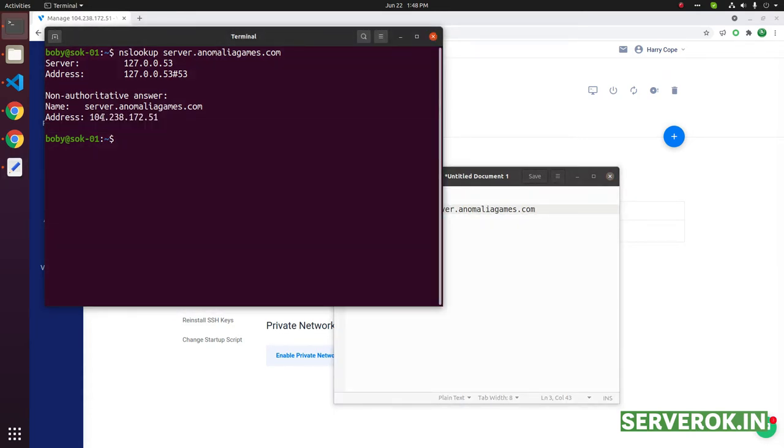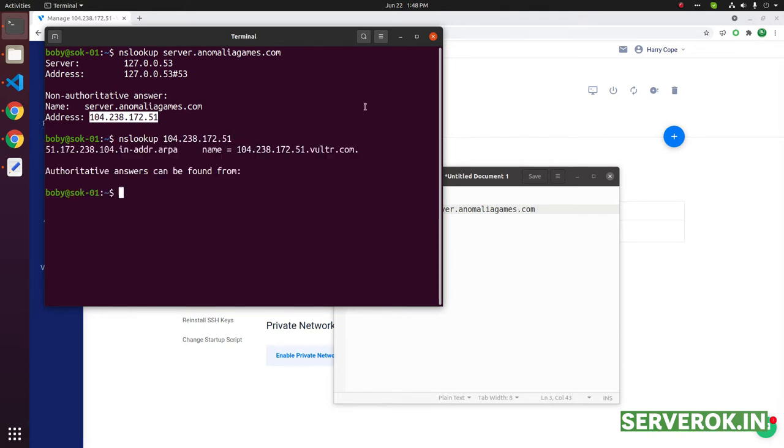If you look at the NS lookup for this IP address, that will give you the reverse DNS record. Currently it is set to Vulture.